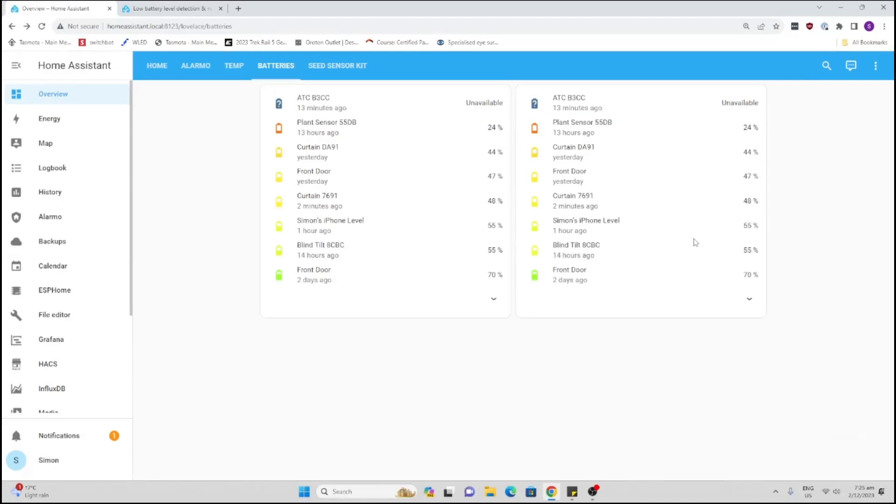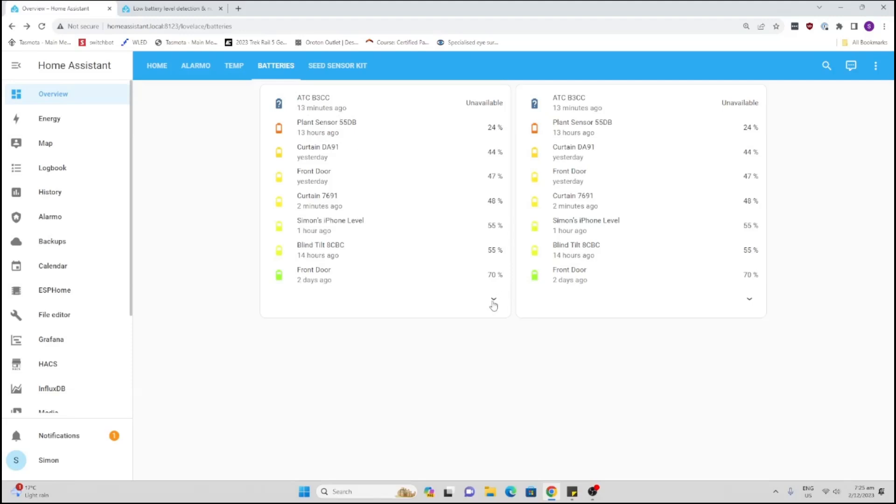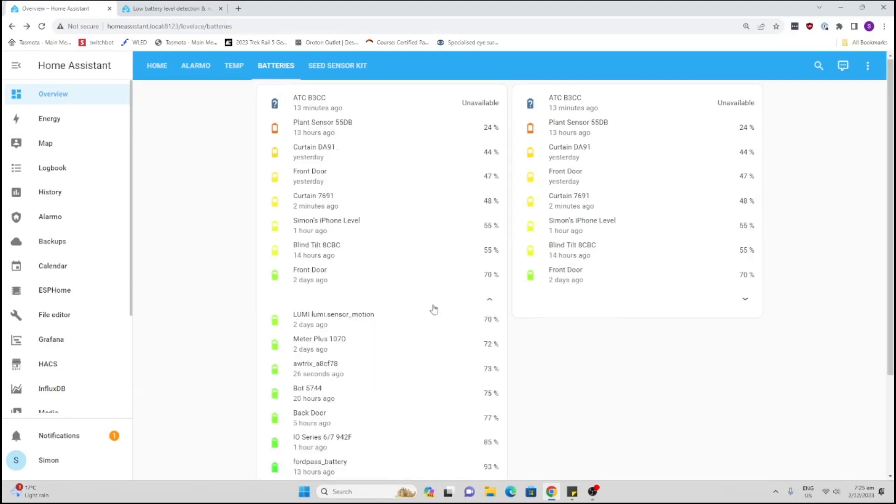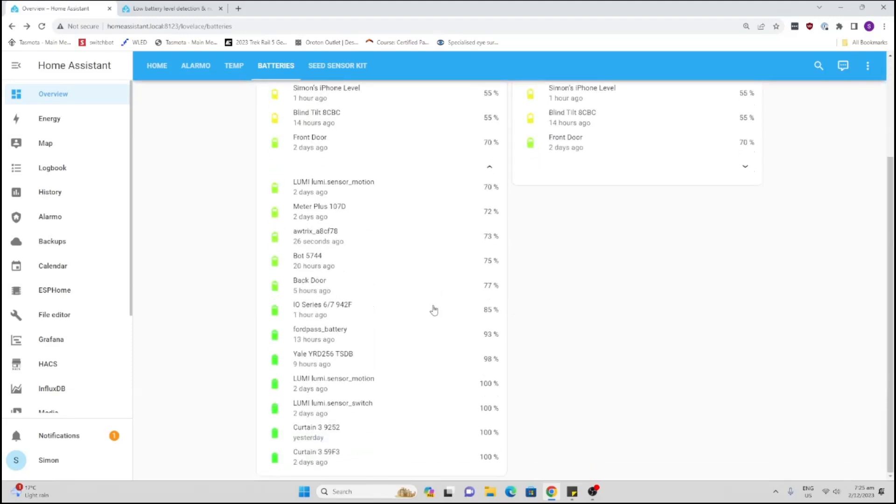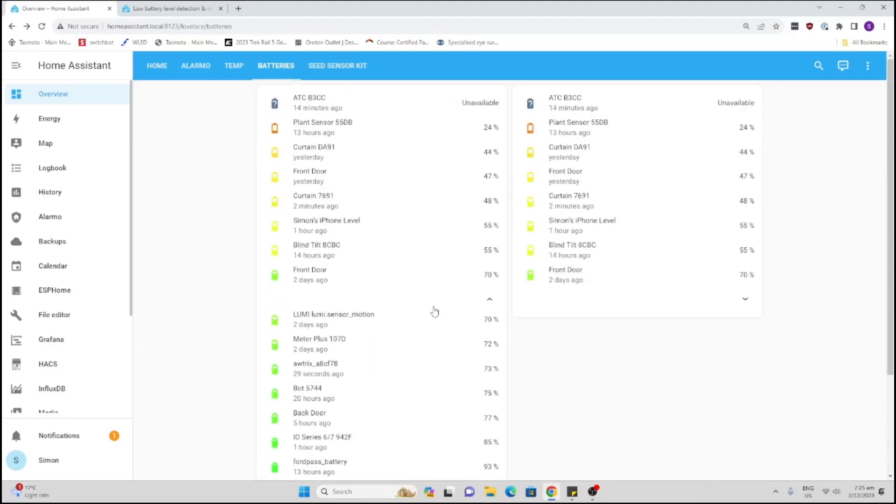Done. So that's how easy it is to get an alert about low battery level and then go along and check which battery it is. One more thing, you'll see here it names the top lowest batteries, and if I click this down here it will list all the other batteries.